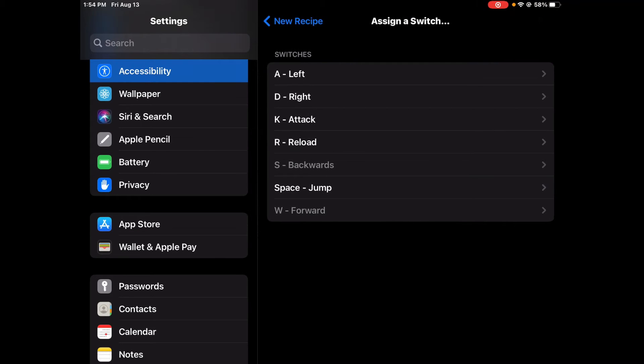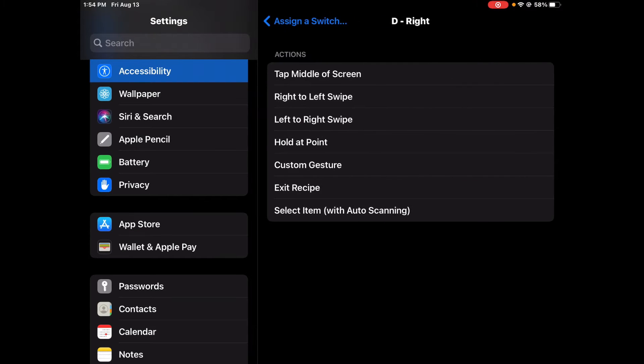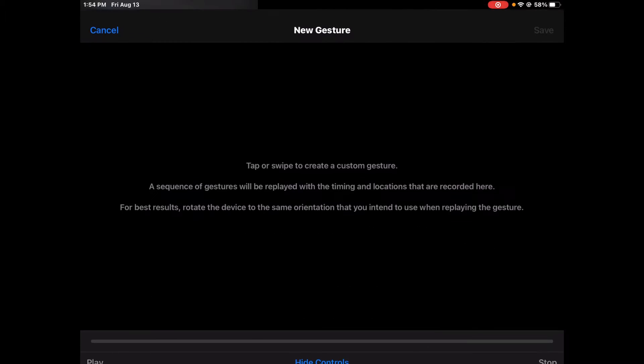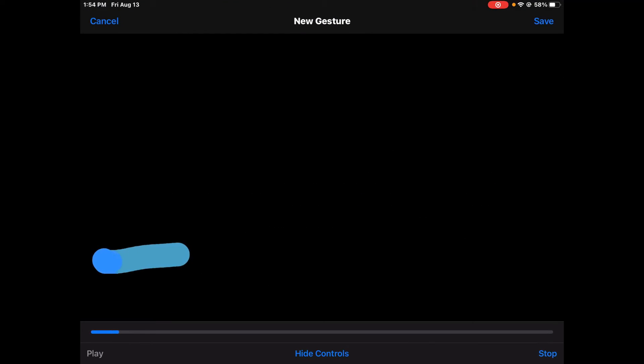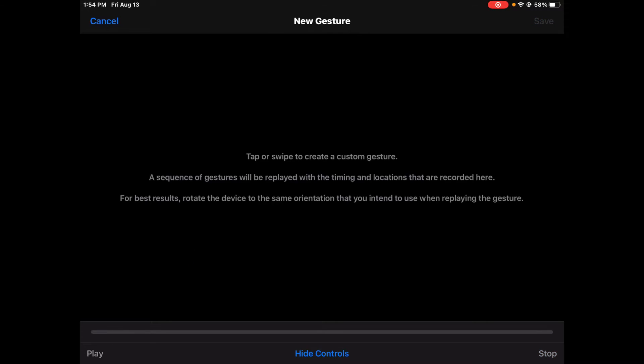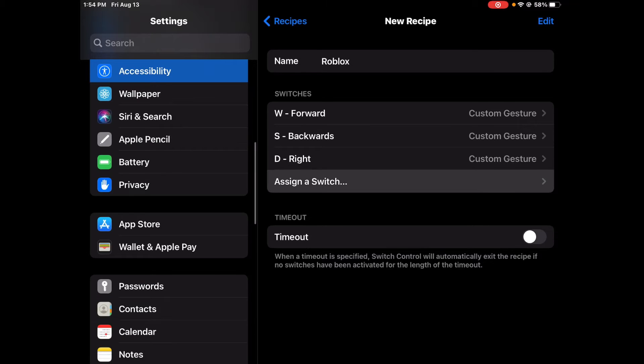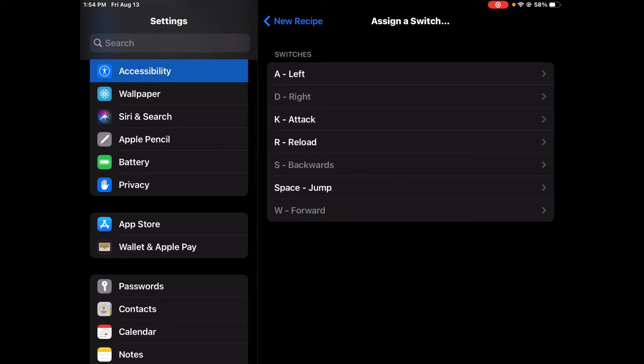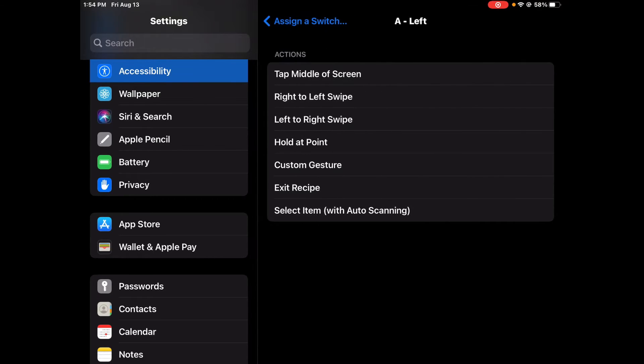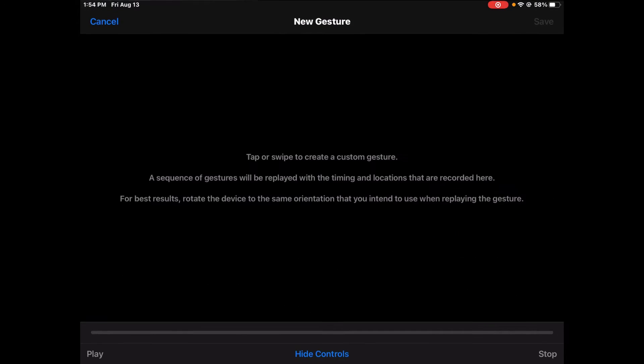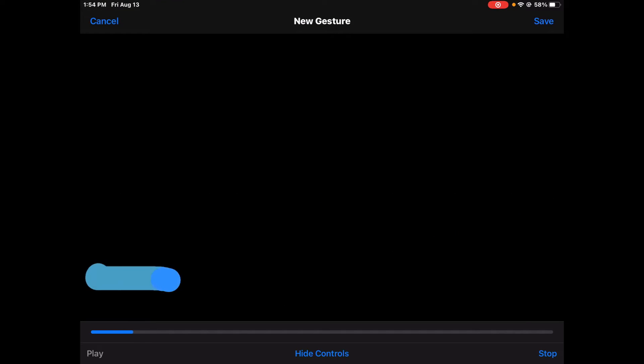Then with D, which is right, I'm going to go to the right. With A, left.